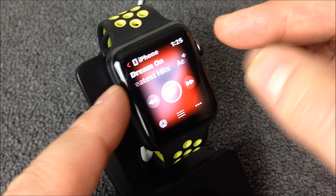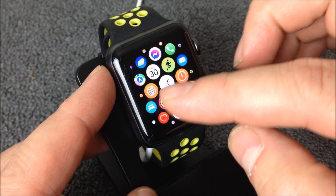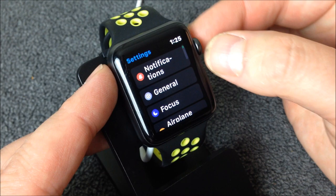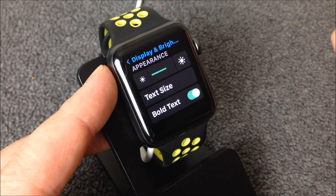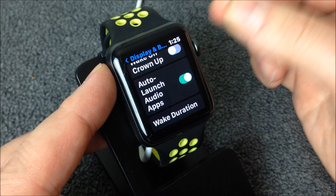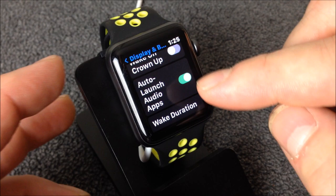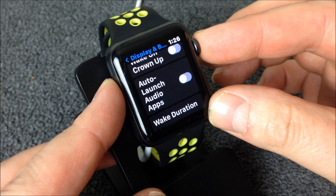Go ahead and hit your crown on the side of your watch and let's go into Settings. It used to be under General — it's not there anymore. Scroll down, find Display and Brightness, and tap that. Scroll down again, and there it is: Auto Launch Audio Apps. You'll see it's on currently — tap it and turn it off.